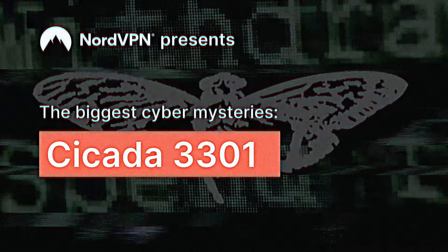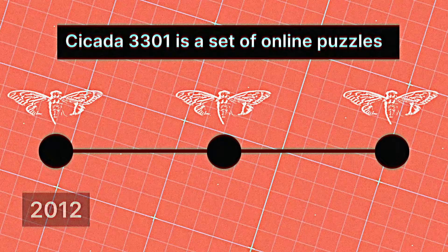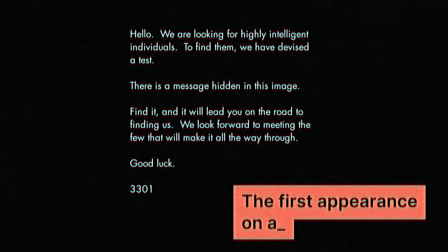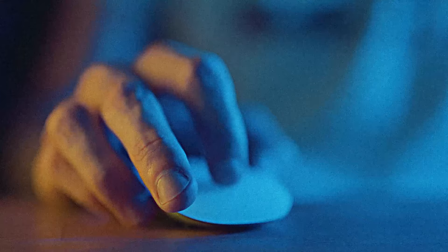Cicada 3301 is a set of puzzles published between 2012 and 2014. The first challenge started with an image posted by an anonymous user on a 4chan forum. It sounded like the spookiest job ad ever. Users soon discovered that opening the image with a text editor revealed a code.